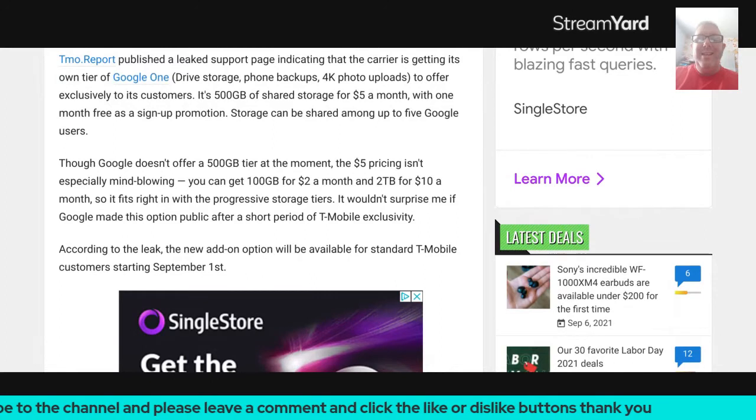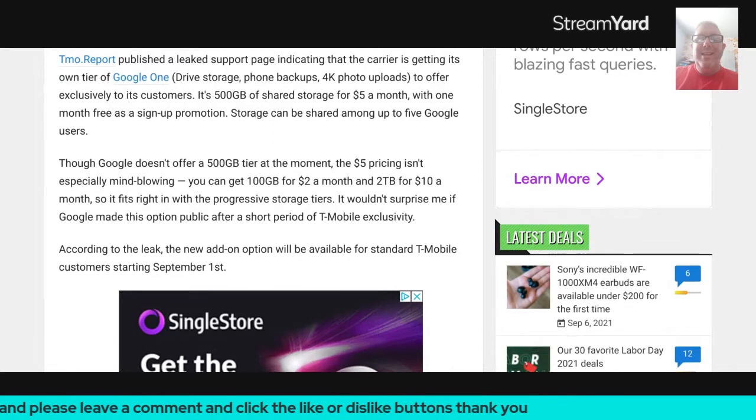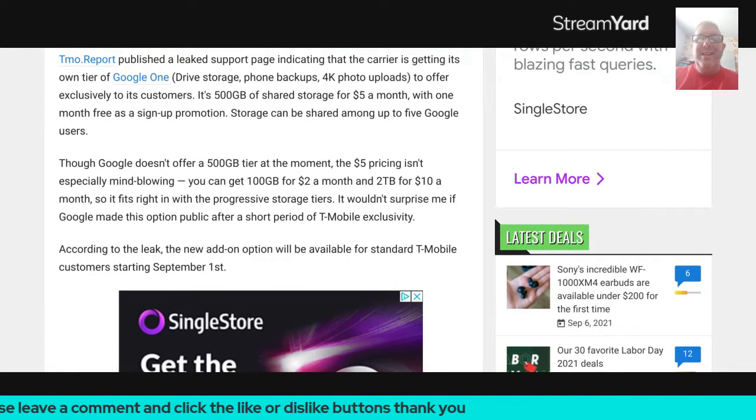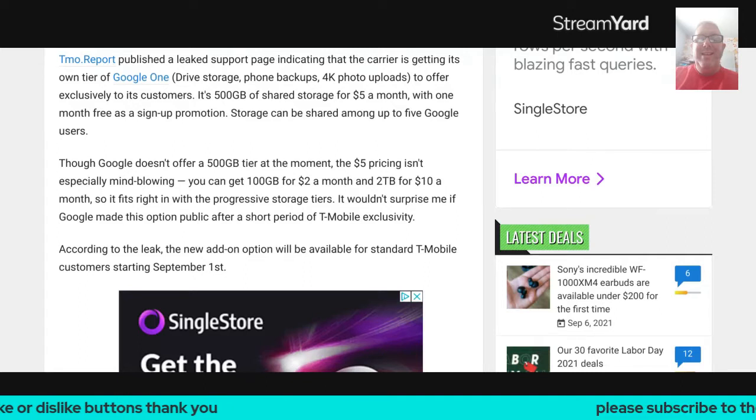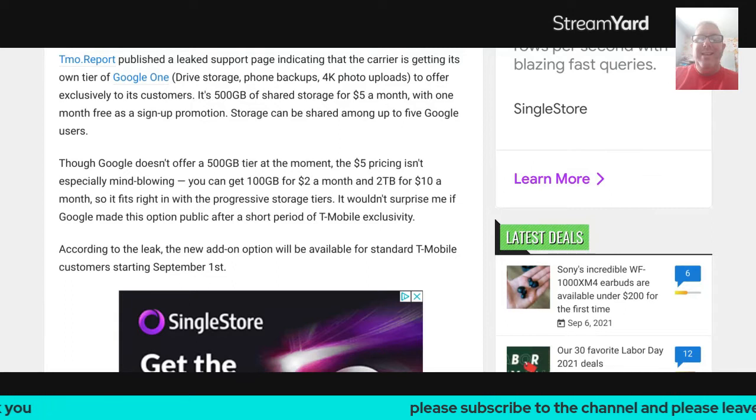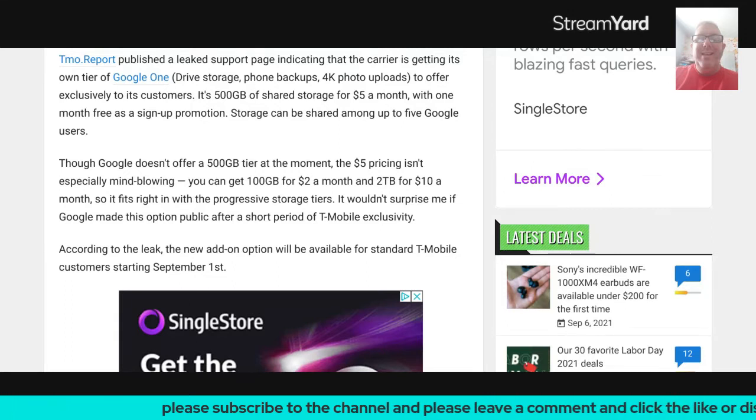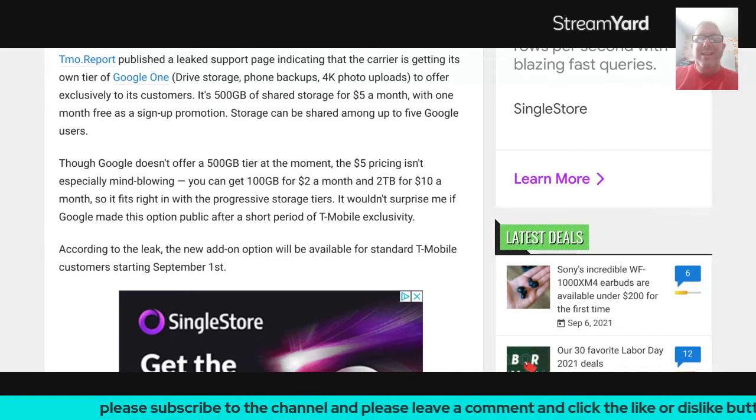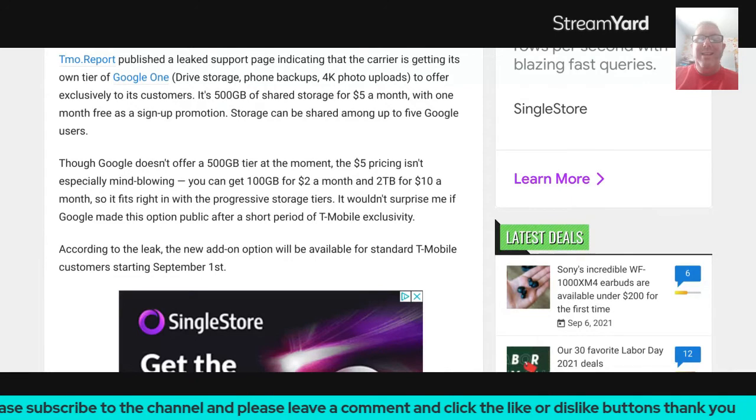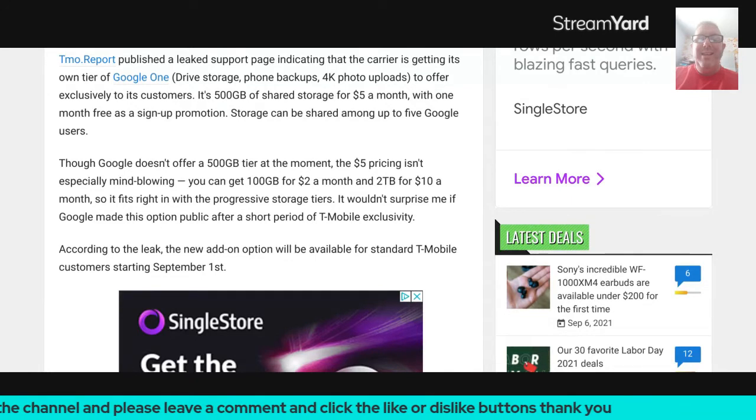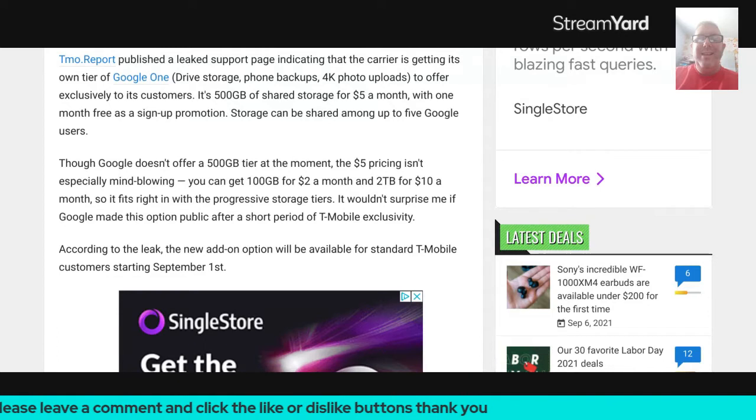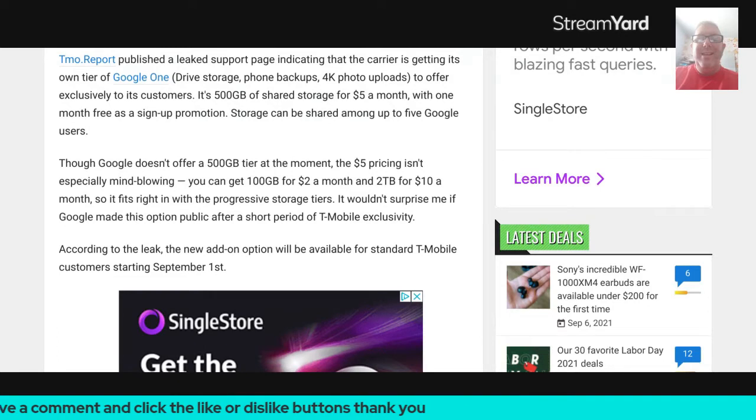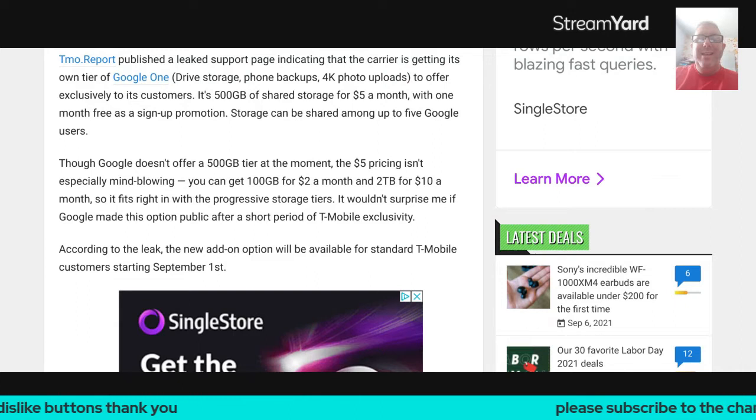T-Mobile report published a leaked support page indicating that the carrier is getting its own tier of Google One—drive storage, phone backups, 4K photo uploads—to offer exclusively to its customers. It's 500 GB of shared storage space for $5 a month with one month free as a sign-up promotion.